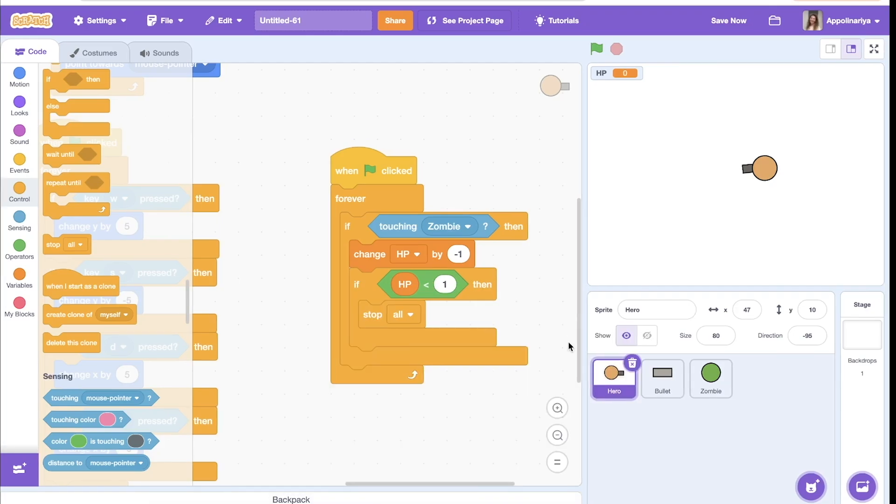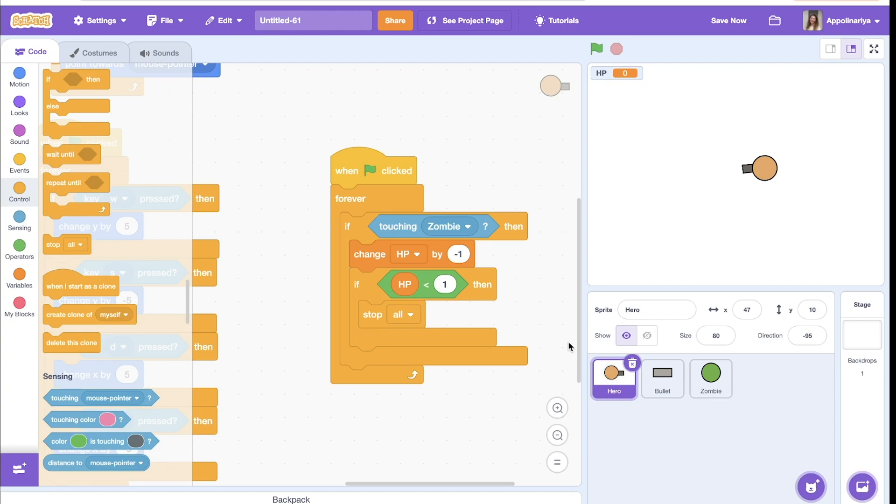How to win? I think there are several options. Either count the number of zombies killed and make a variable record to know who killed more, or you can add a timer and see by time who lasts the longest. Which option do you like better? You can do it on your own, or if you need help, write in the comments and I will record a special video for you.